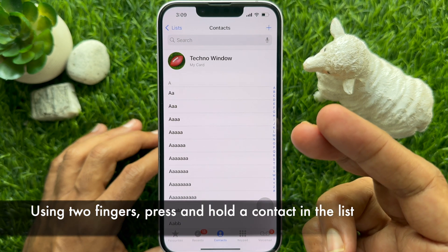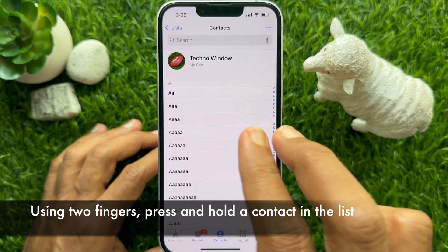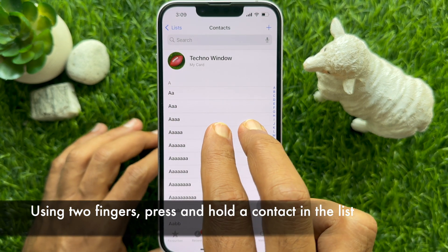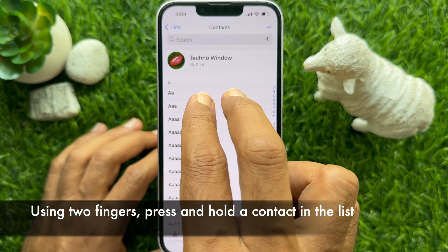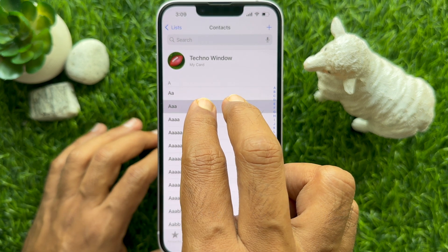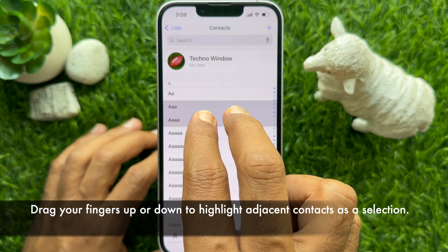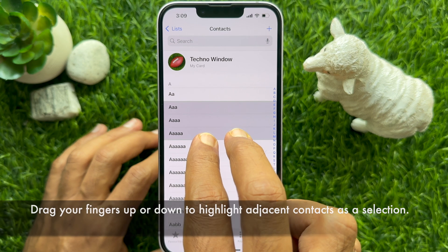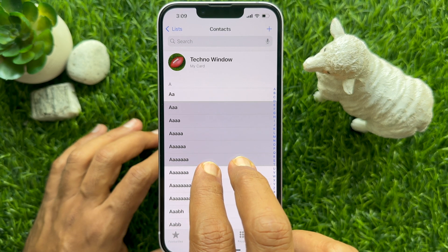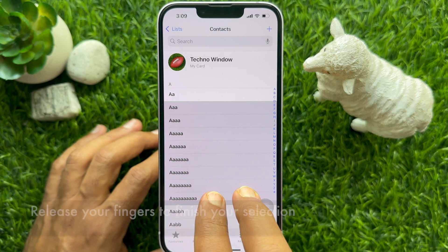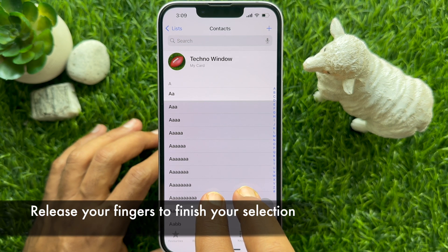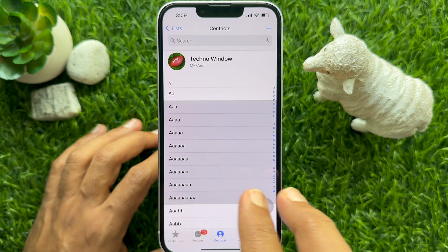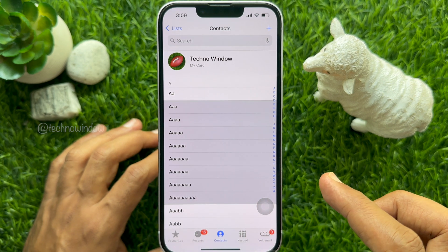Using two fingers, press and hold a contact in the list. Then drag your fingers up or down to highlight contacts as a selection. Release your fingers to finish your selection.